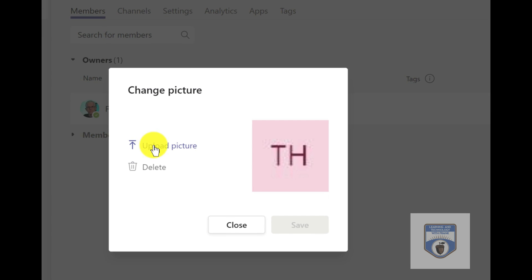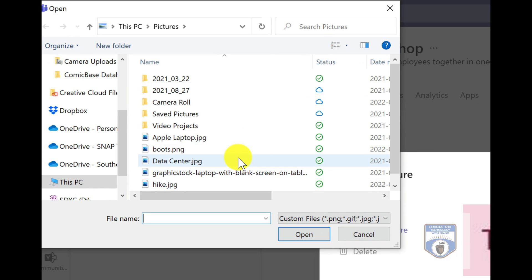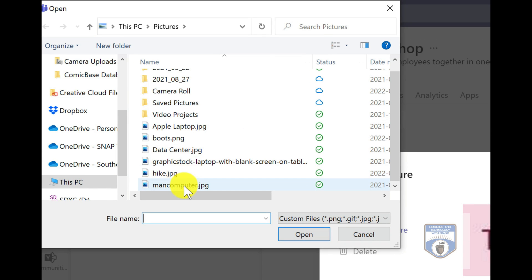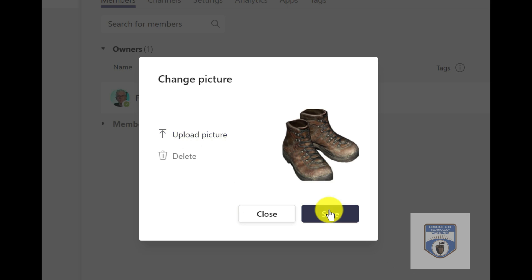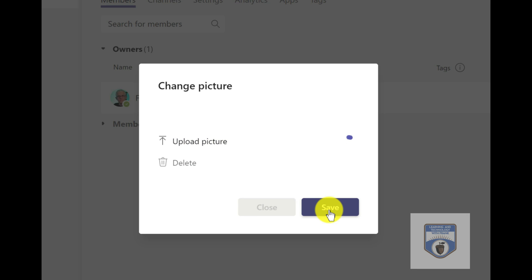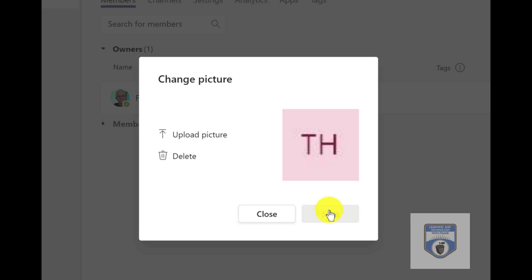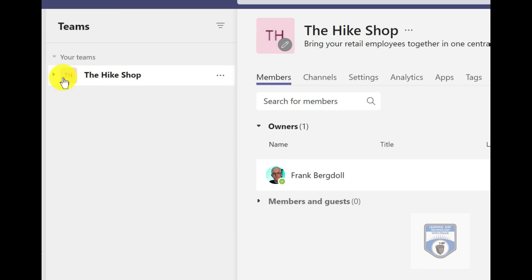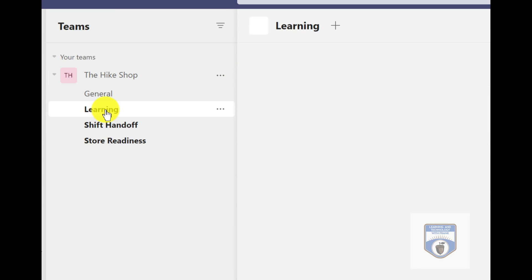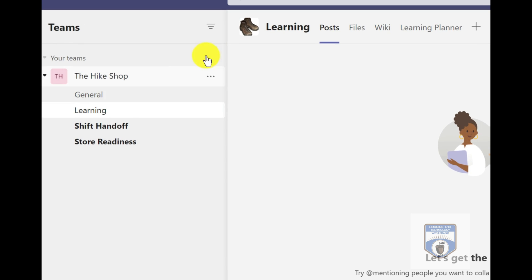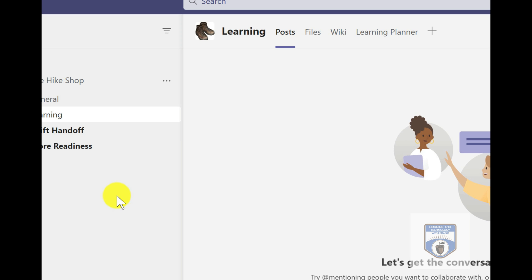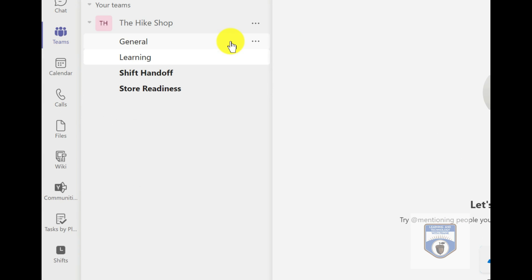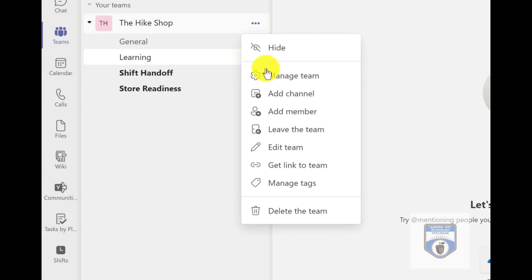I do like to create an icon for the team that's more appropriate, so I'm just going to upload a picture here. Let's find some sort of picture that'll make sense for this hiking shop — I'll load maybe a picture of some boots. That's going to make it a little bit more fun. You can change that image to whatever is appropriate; a store logo would be another example. You'll notice that it's already changed the icon in one place, but it hasn't changed in the team description yet — it takes a while for that to catch up.